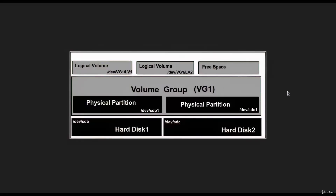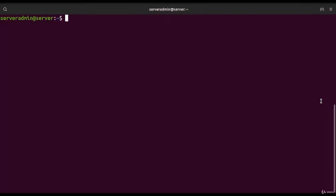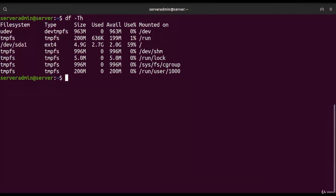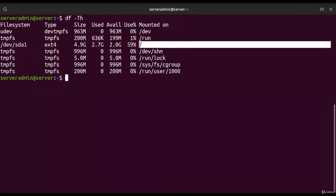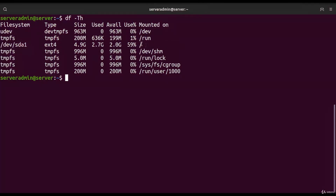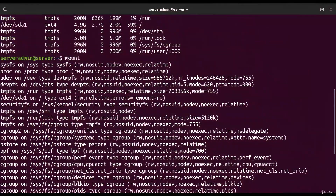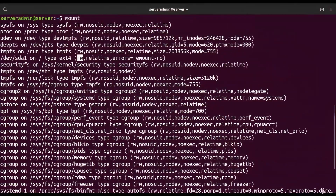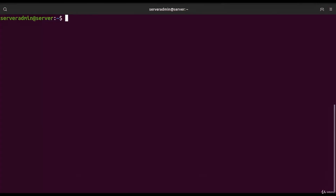Let's see how in Ubuntu Server we can create such a setup. One way to check the drive space is to type `df -th` for visibility. We have one hard drive dev/sda1, type ext4, almost 5 gigabytes with 2 gigabytes free. Our root directory mounts from there. If we type `mount`, we can see sda1 is mounted at the root directory with read-write permissions.